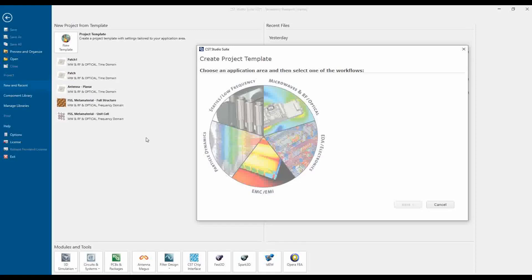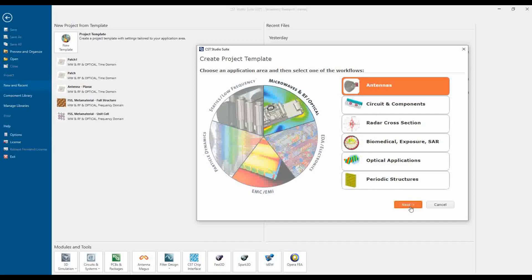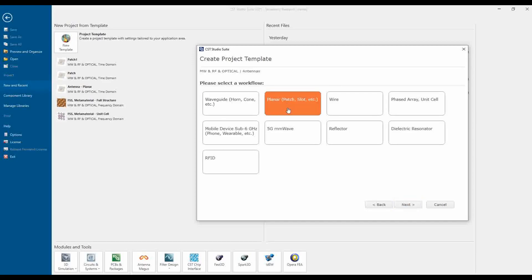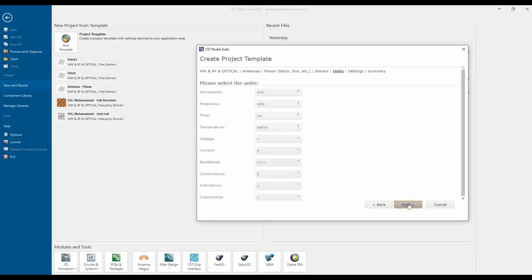In this tutorial we are going to design a patch antenna using CST 2021. This is CST Microwave Studio. In the project template, since we are designing a patch antenna, I am selecting Microwave and RF/Optical. The first option is Antenna - there are other options available based on the structure. Since this is a patch antenna, we are selecting the planar patch option.